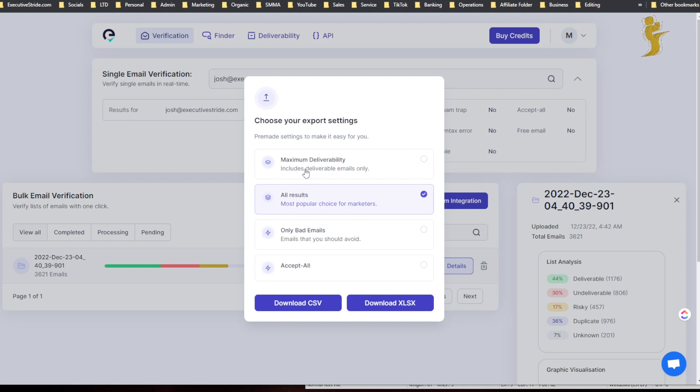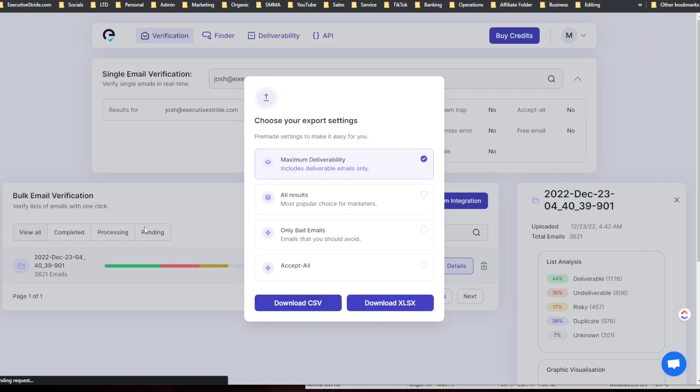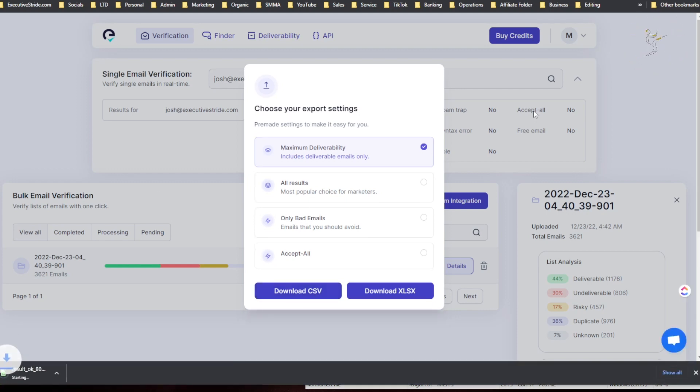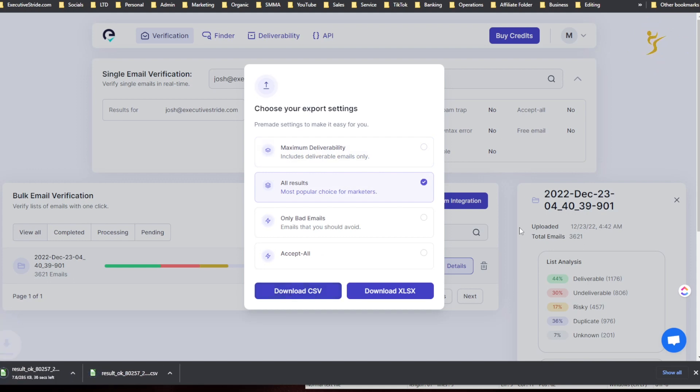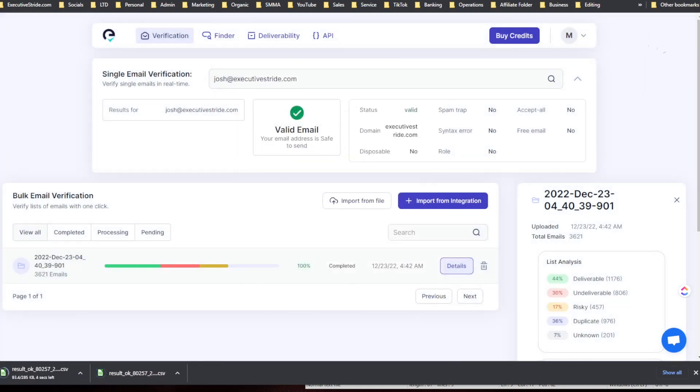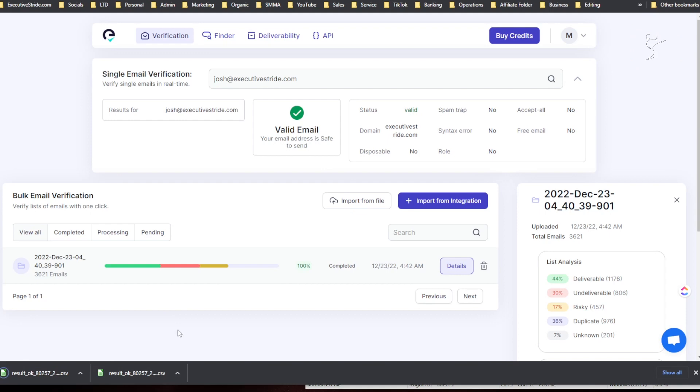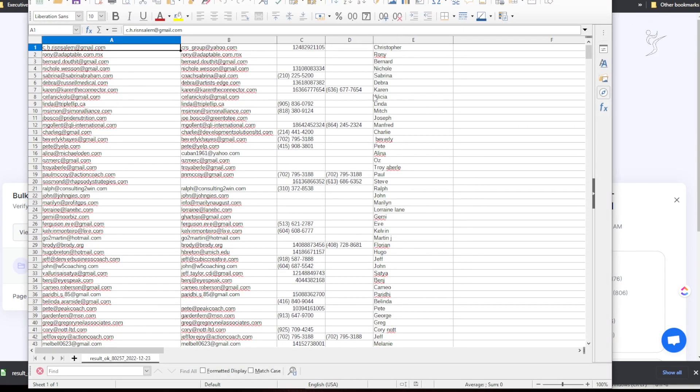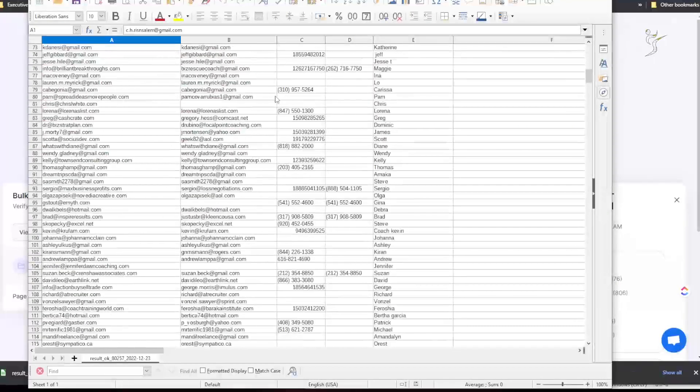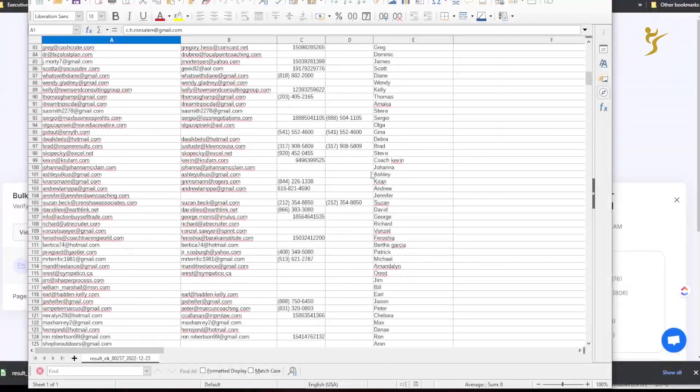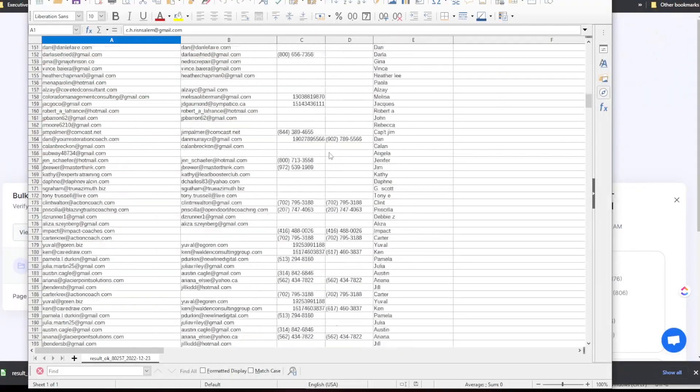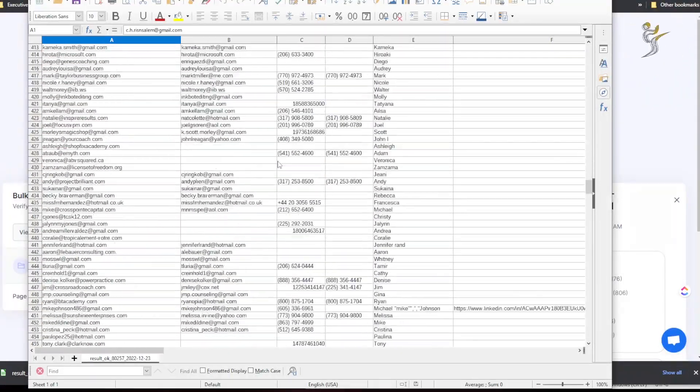So I'd say if I only wanted maximum deliverability, I would use this. So I could just download CSV. Right, and I could even do all results just to show, and then you'll see the CSV file here. So I can go ahead open it. Alright, so we got the emails right here, phone numbers, name, etc.